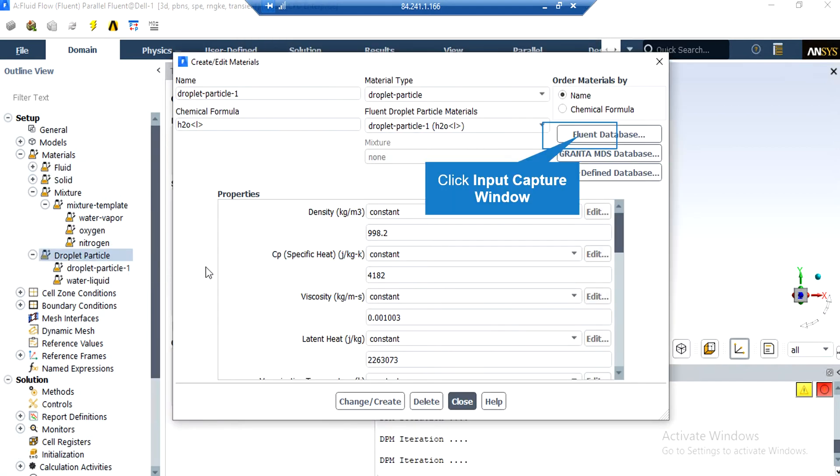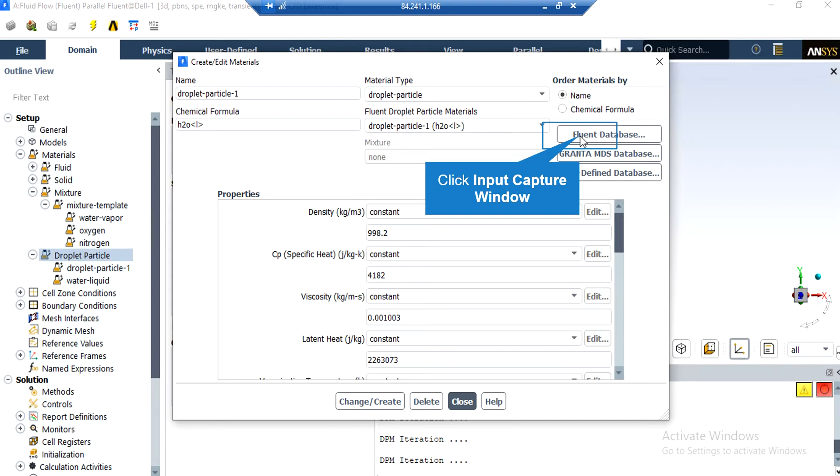By clicking on Droplet Particle, you can see that water liquid material has been defined and designated for this particle. You can add a new material to this part just like the previous steps. You just have to right-click on Droplet Particle Material and then select New. After that, in the appeared window, you either can add a new material by defining its properties yourself, or you can click on Fluent Database and select from the available list of materials.